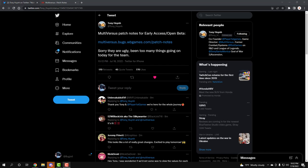What's going on guys, it is your boy Bugs. Tony just blessed us with the patch notes for the early access of Multiverse of Tomorrow, and let's get straight into the video guys.